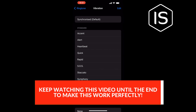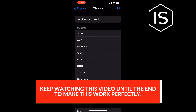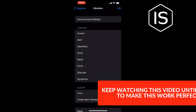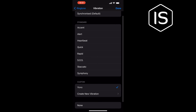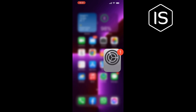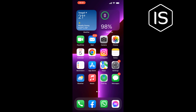Here you'll find the custom vibration section. For example, I want to delete this vibration, so I'm going to swipe to the left side and tap on Delete. And that's how you can delete a custom vibration on iPhone.